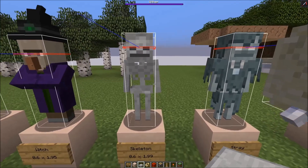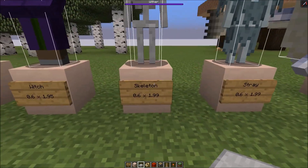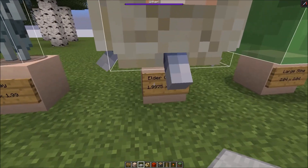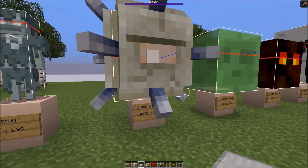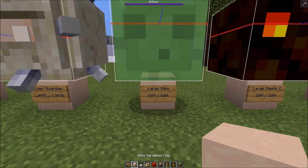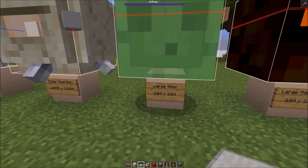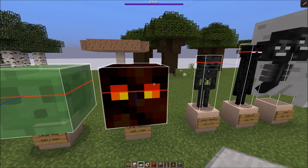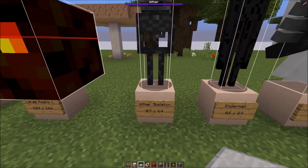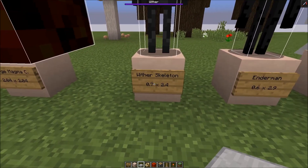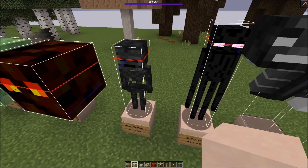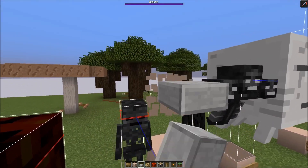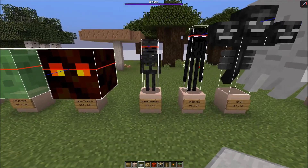The skeleton mobs - the normal skeleton and the stray added in 1.10 - are 0.6 wide and 1.99 high. Then we have the elder guardian, just a little bit smaller than two blocks: 0.9975 large in each dimension. Then the large slimes have slime size 4, so they're 4 times as large as small slimes: 2.04 blocks in each dimension. The same goes for the large magma cube. Then the wither skeleton is wider than normal skeletons: 0.7 wide and 2.4 blocks high. This height got changed a lot - at some point they could spawn under slabs, then they couldn't, and now they can again.